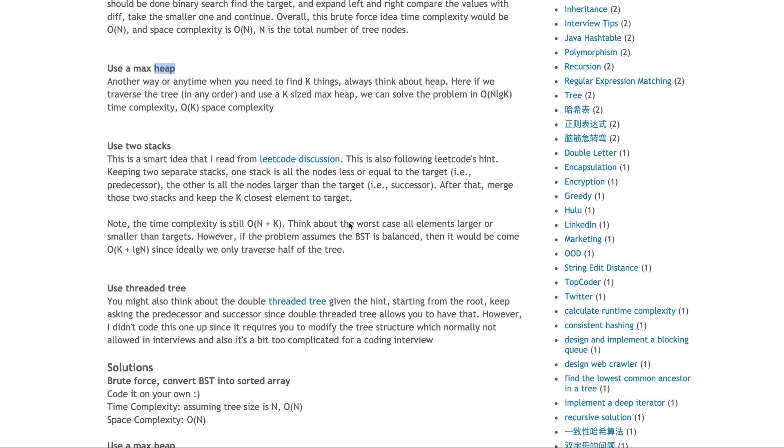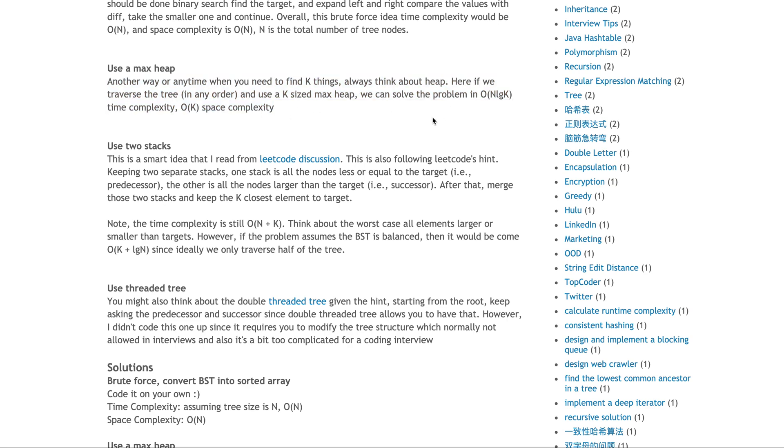This is the second approach using a maximal heap. With this approach, you still traverse the tree in O(n) order. Every time you insert into the heap, it's log n time complexity. Overall, time complexity is O(n log n). You'll use O(k) space because your heap is maximum k. At this point, everything seems straightforward.